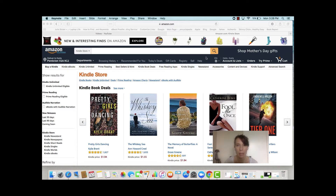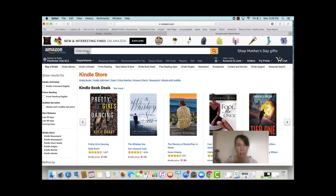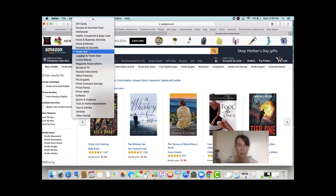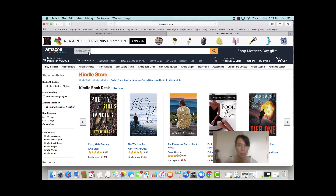You'll see here there's a search bar. Over here it says Kindle Store. If you click on that, you can see there are all these different categories in Amazon available in the search bar. You want to be sure that you are in fact on the Kindle Store.